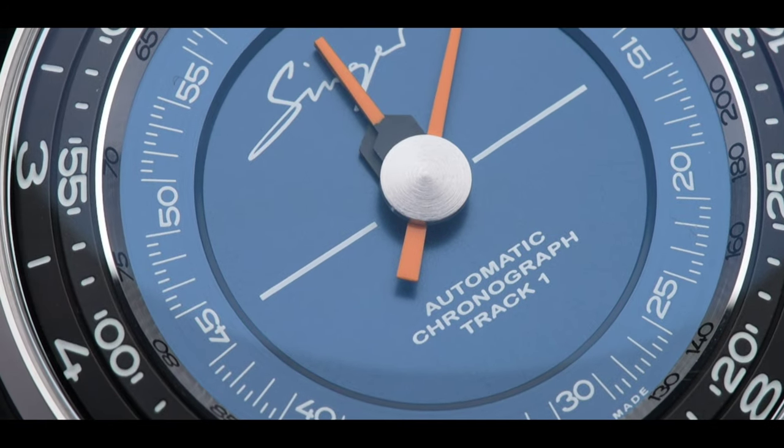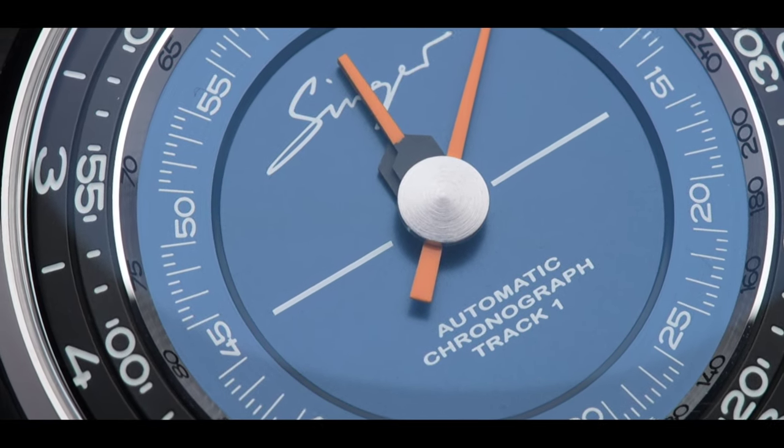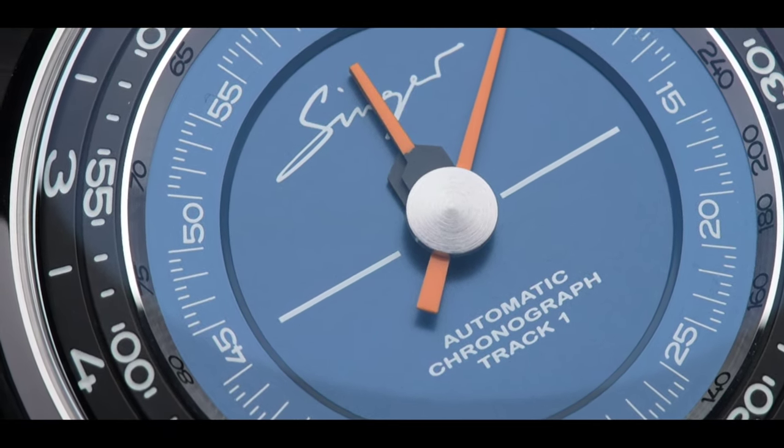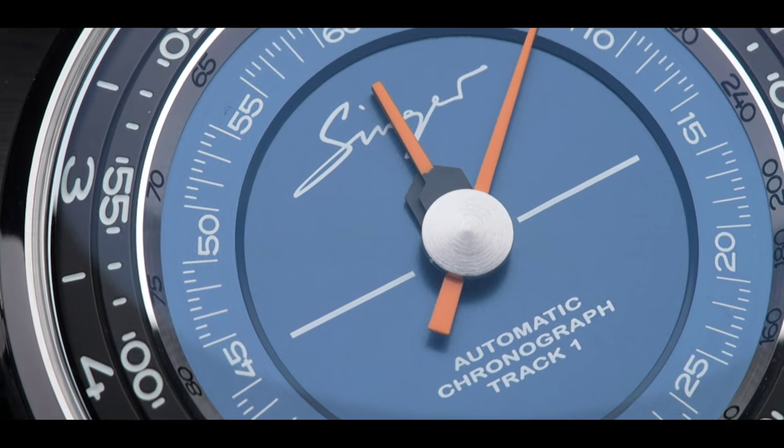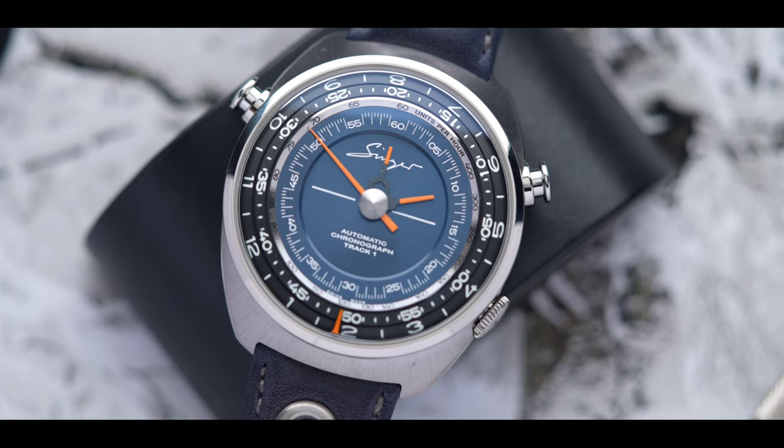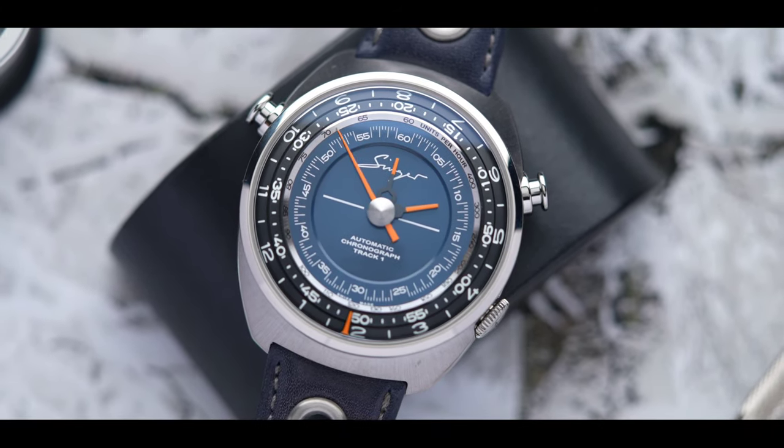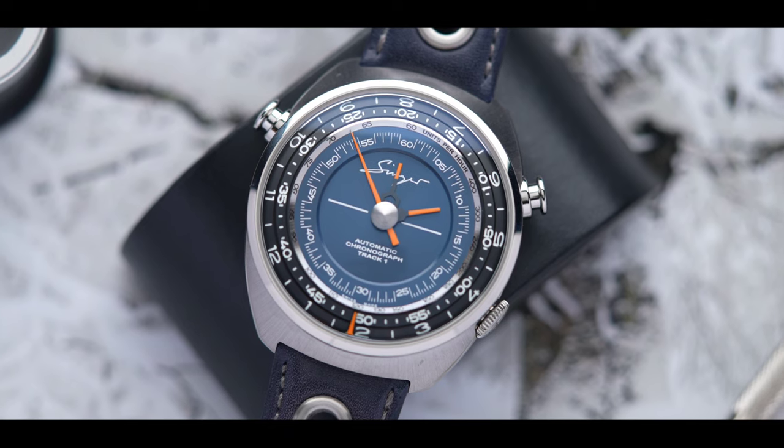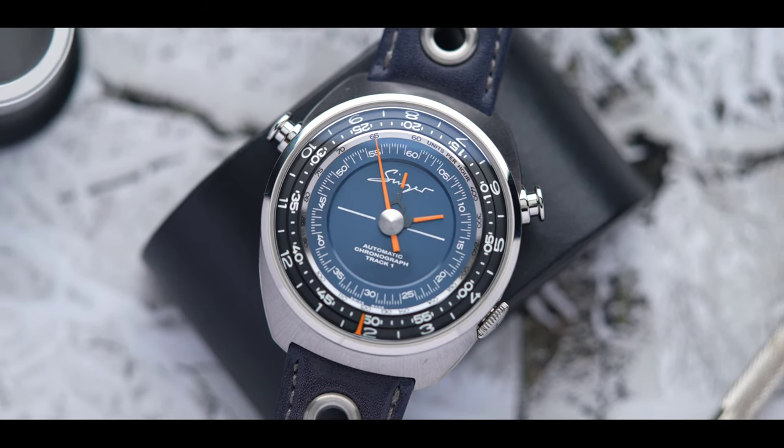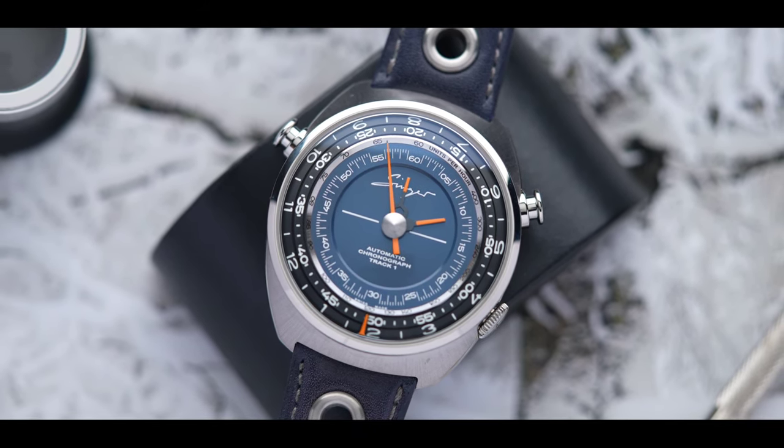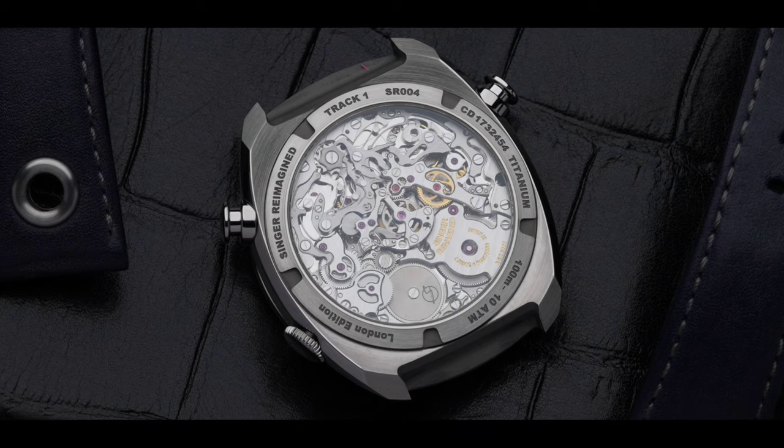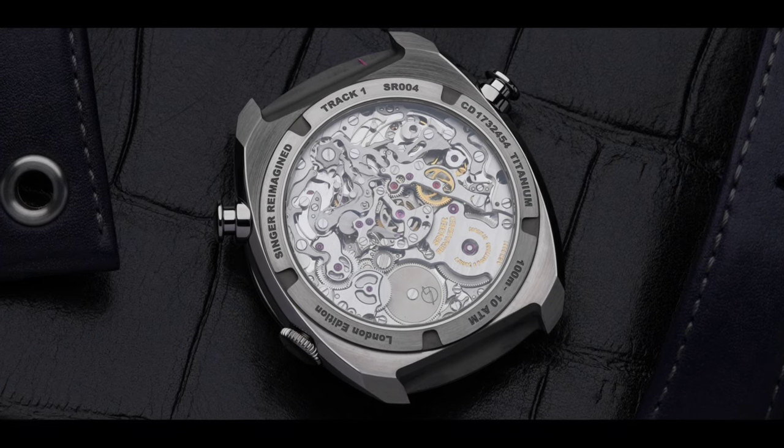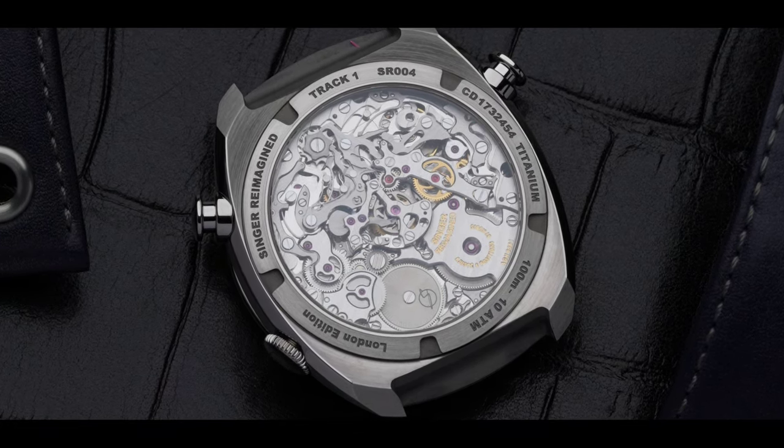There's nothing wrong with an automatic chronograph, but unfortunately, the rotor is covering half of the movement at all times. The AgenGraphe has a rotor underneath the dial rather than on the back, giving us the ability to fully enjoy the movement while still being an automatic chronograph for those who prefer it over manual wind.